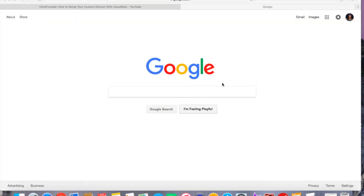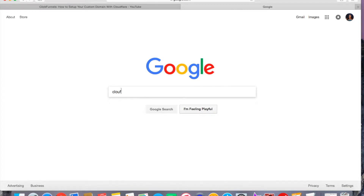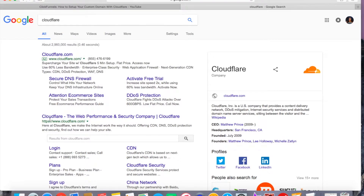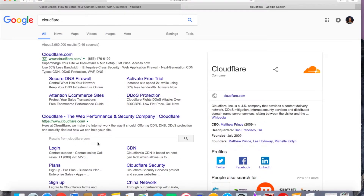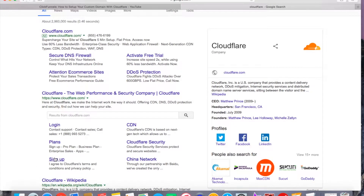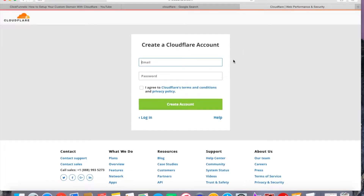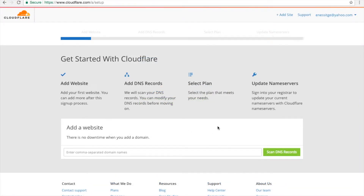Now, if you do not have yet an account with Cloudflare, just go to Google and type Cloudflare, then click Enter and you will see cloudflare.com. All you need to do is click Sign Up and create your Cloudflare account for free by following these simple steps. And once you already have your Cloudflare account, just log in and you will be redirected to this page.